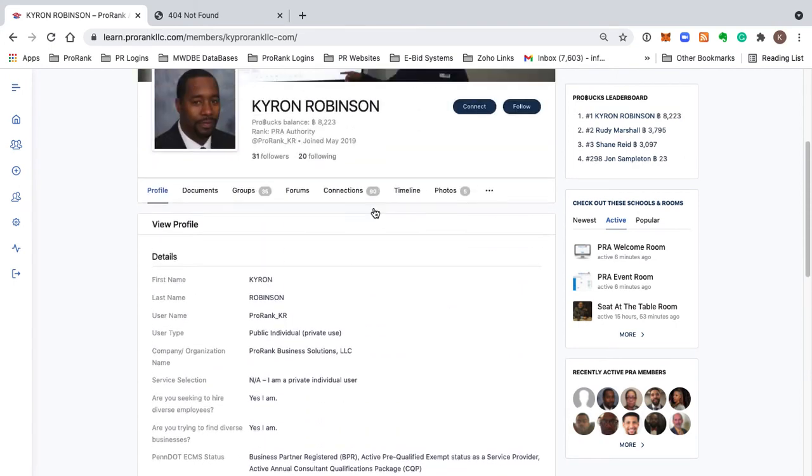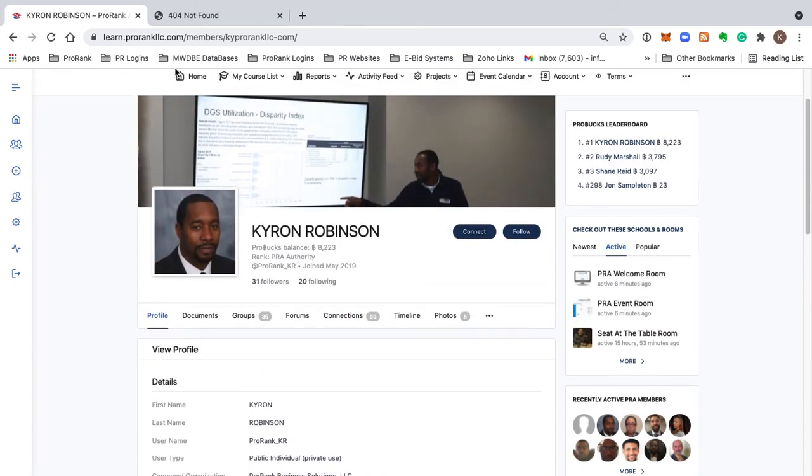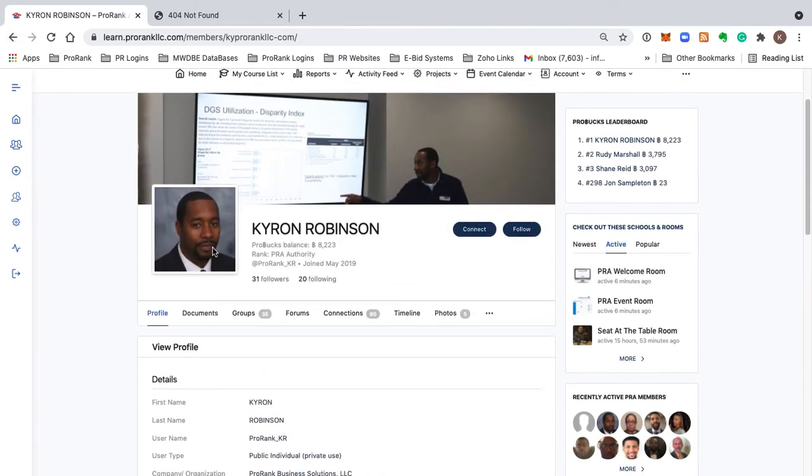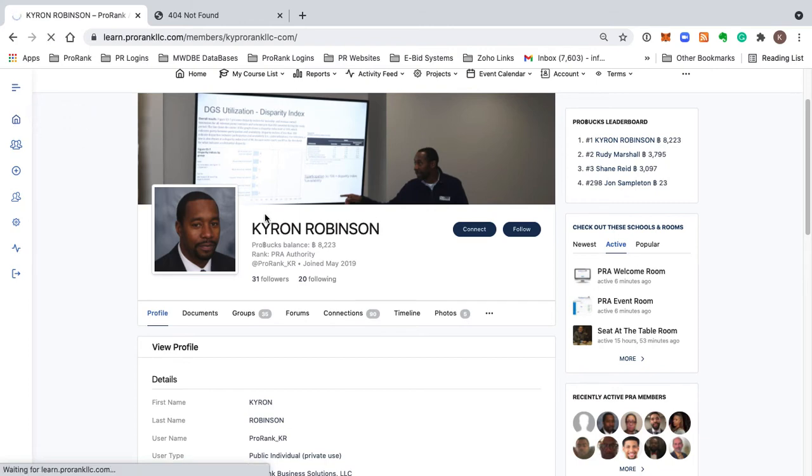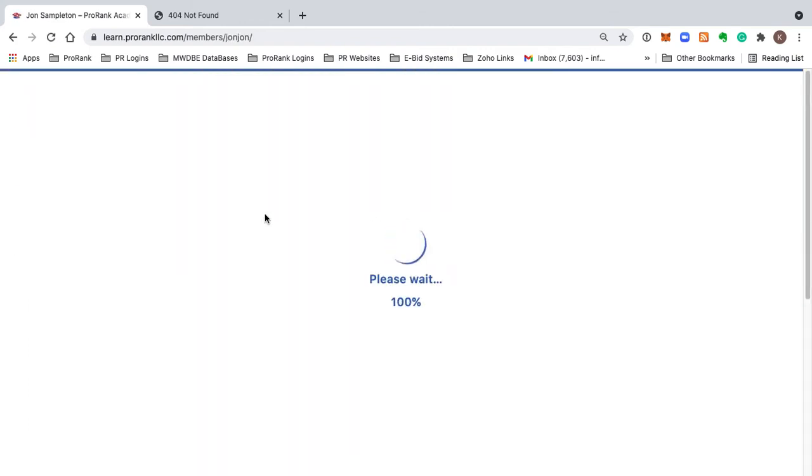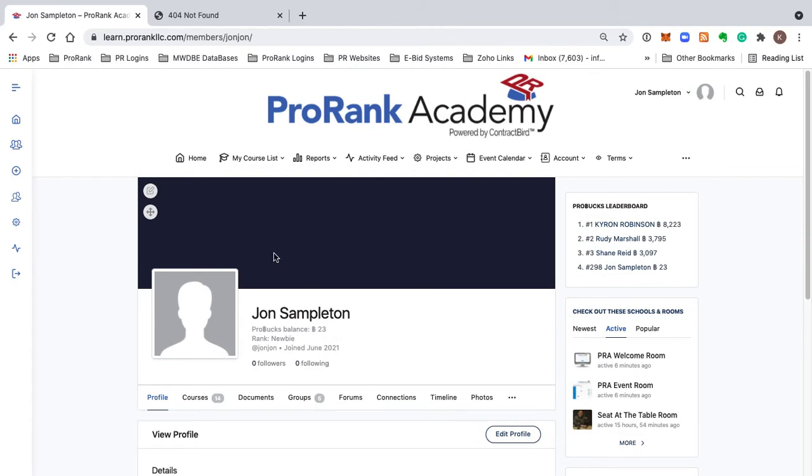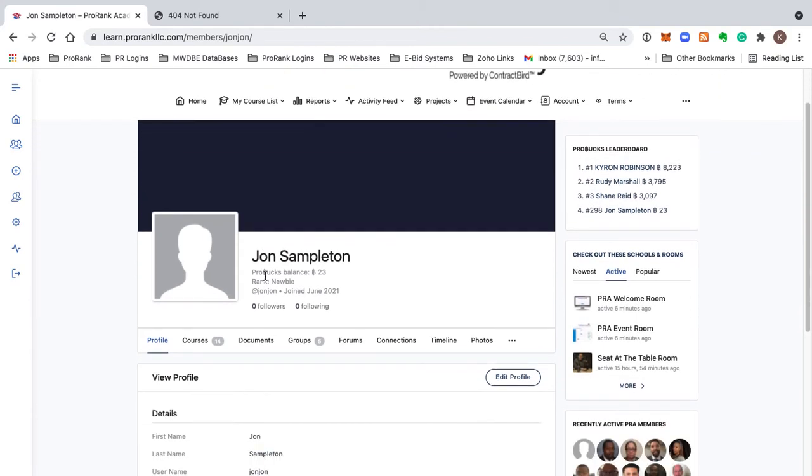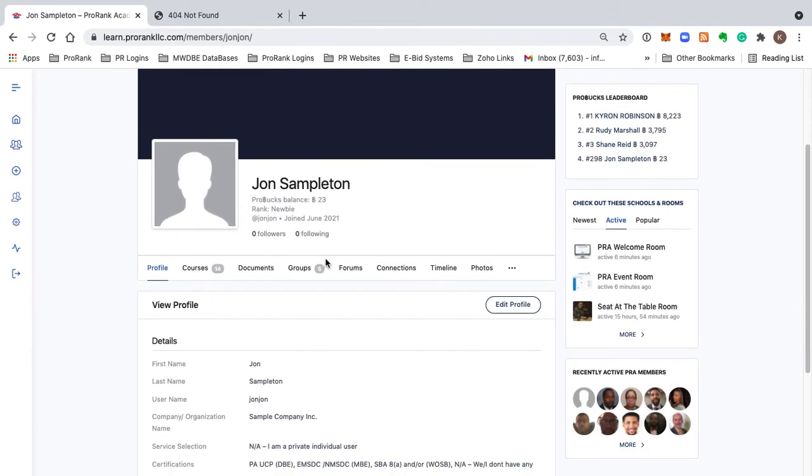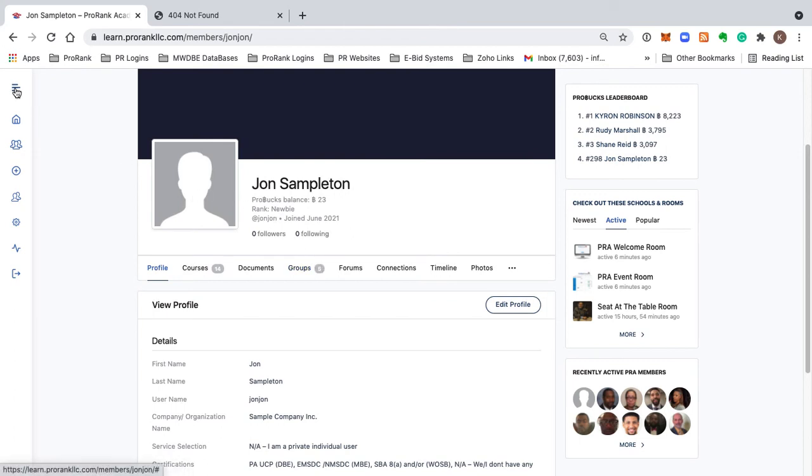If I just go back home, it's going to take me back to my profile, which is a little confusing because that was me, but now I'm back to John Sampleton - the me that is you that's creating your new profile.